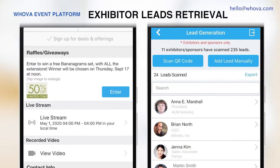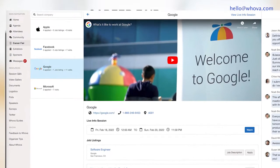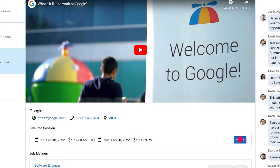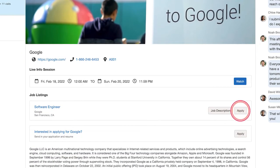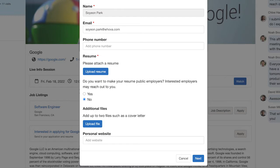Exhibitors will receive the lead information and be able to export it from Whova at any time. With the digital exhibit solution, you can keep your exhibitors happy and help them get the most out of your event. If you are organizing a career fair, you can enable hiring companies to showcase their videos, hold live streams, and receive resumes through the mobile and web app. Job seekers can easily explore available positions and apply for a job by submitting application forms and their resumes directly through the apps.